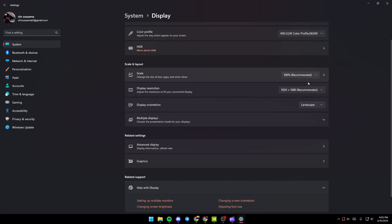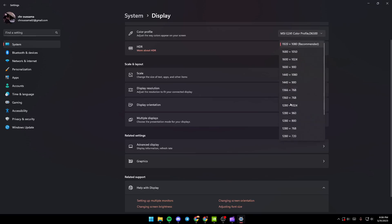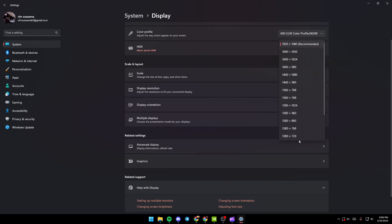And then go down here to Display Resolution, and then click on this icon and all of your resolutions will appear. If you have a resolution other than your most up resolution, just make sure you select it. So your right resolution for your monitor will probably have 'recommended' on the right, so make sure you select it.